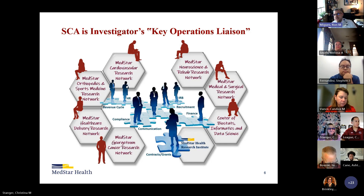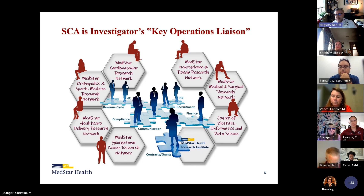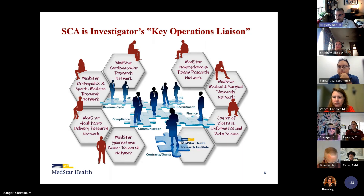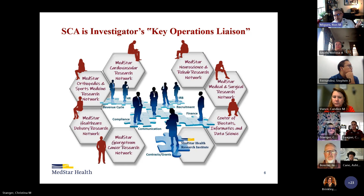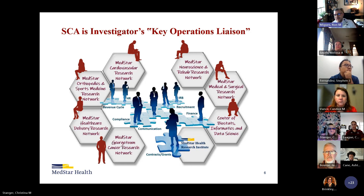There are some investigators that may straddle the line between two scientific centers. One instance could be a hematology oncology physician doing a sickle cell study — it wouldn't be considered oncology, it's considered medical surgical. Another could be an ortho surgeon interested in healthcare delivery research; although they would normally fall under ortho, they would utilize healthcare delivery research for their grant submission. Key takeaway: always start with the SCA. If you don't know who it is, just email any of us and we'll connect you with your appropriate SCA.